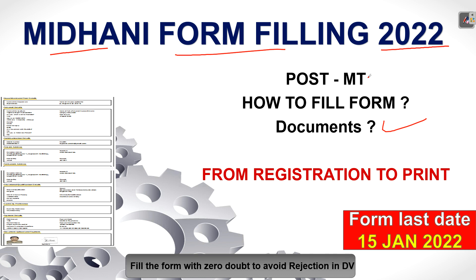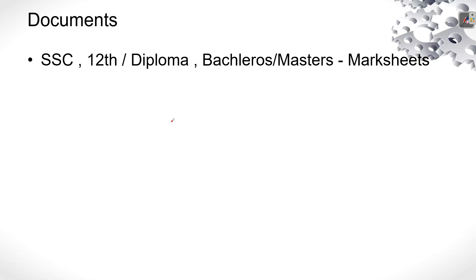Before that, the position is management trainee and form last date is 15th of January. So only 15 days we have. That's why quickly fill the form. So first, what documents are required?